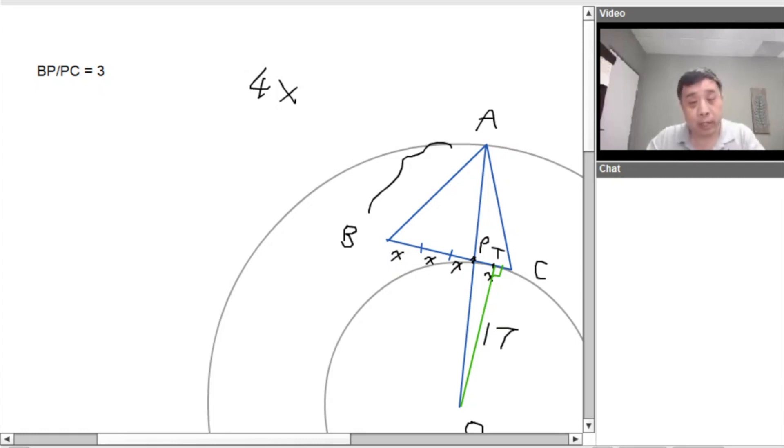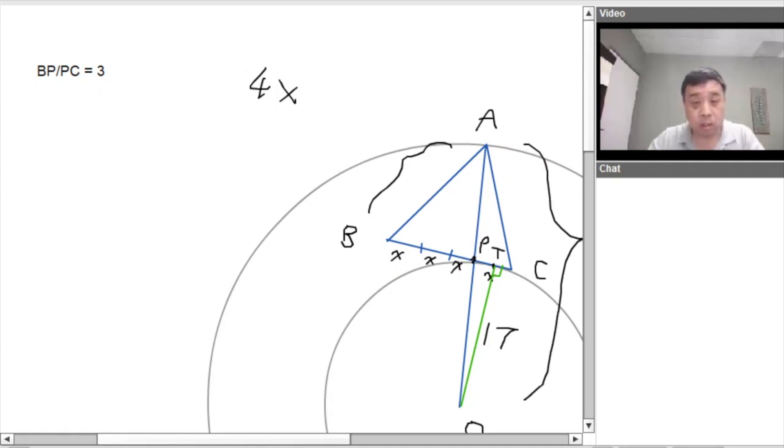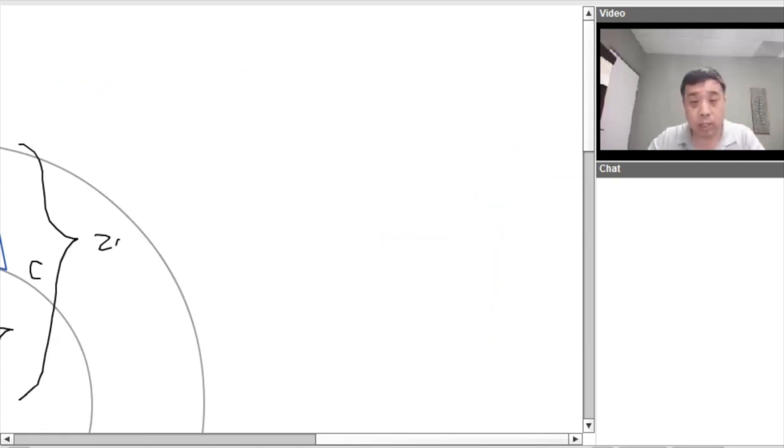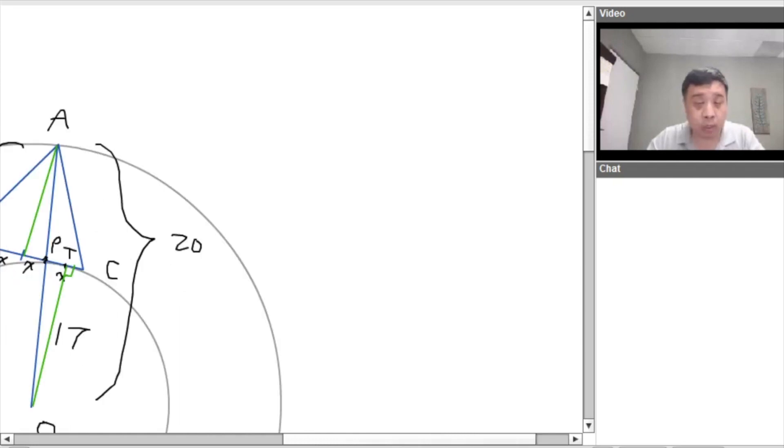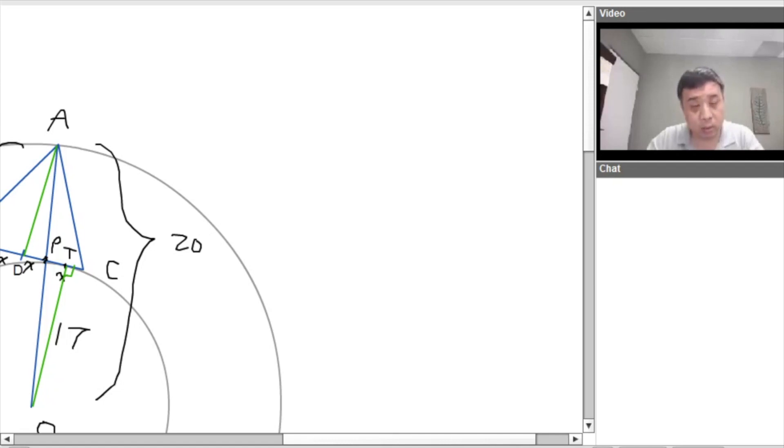And then we also know that O, A equals 20. O, A equals 20. So let's actually figure out some of the, so we connect A in the midpoint of BC. And this point, midpoint of BC, let's call it D. O, D.